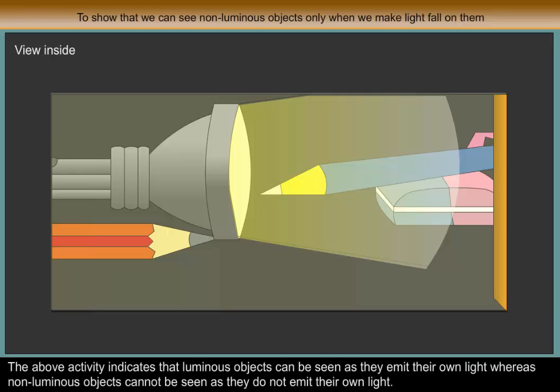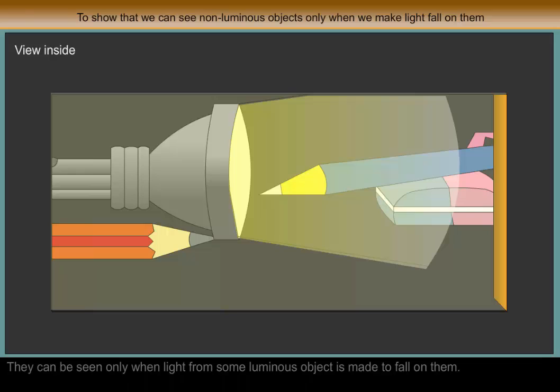The above activity indicates that luminous objects can be seen as they emit their own light, whereas non-luminous objects cannot be seen as they do not emit their own light. They can be seen only when light from some luminous object is made to fall on them.